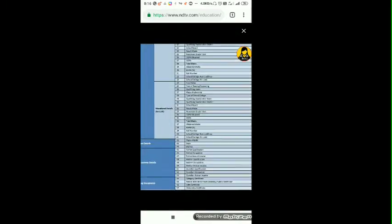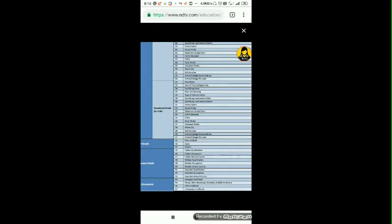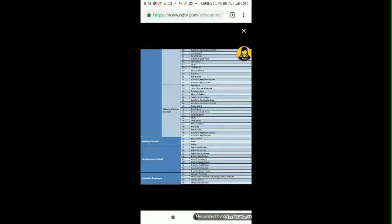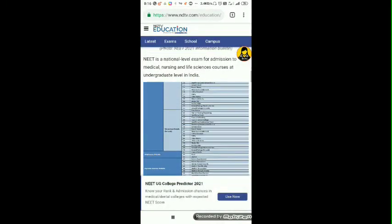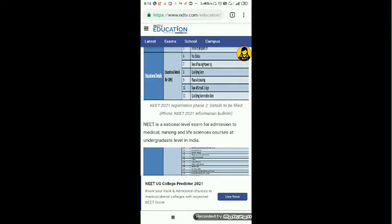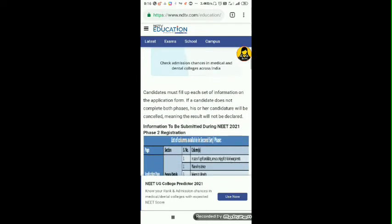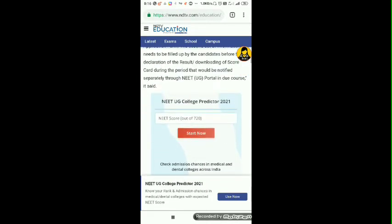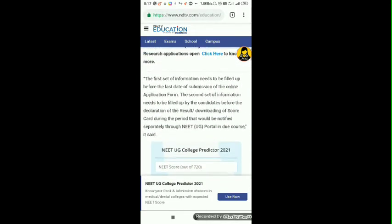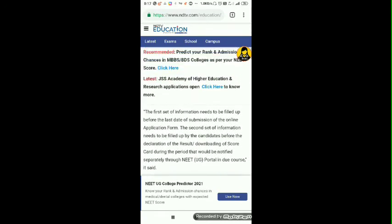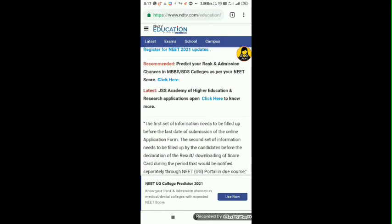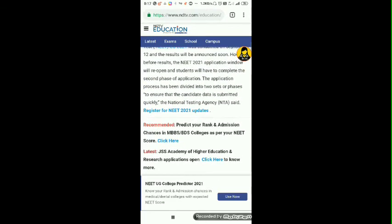So guys, this was the news. People are debating and talking about this news, but the thing is, regarding re-NEET, nothing has been said about re-NEET. If you read it carefully, you'll see it just says that after what happened on September 12, you have to fill up a form.